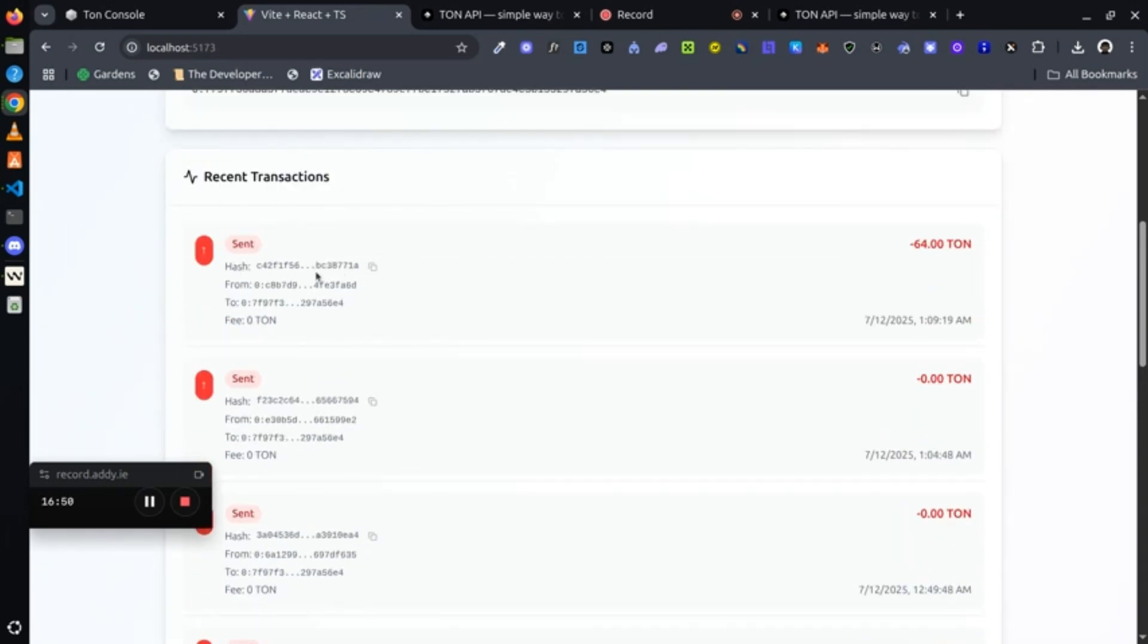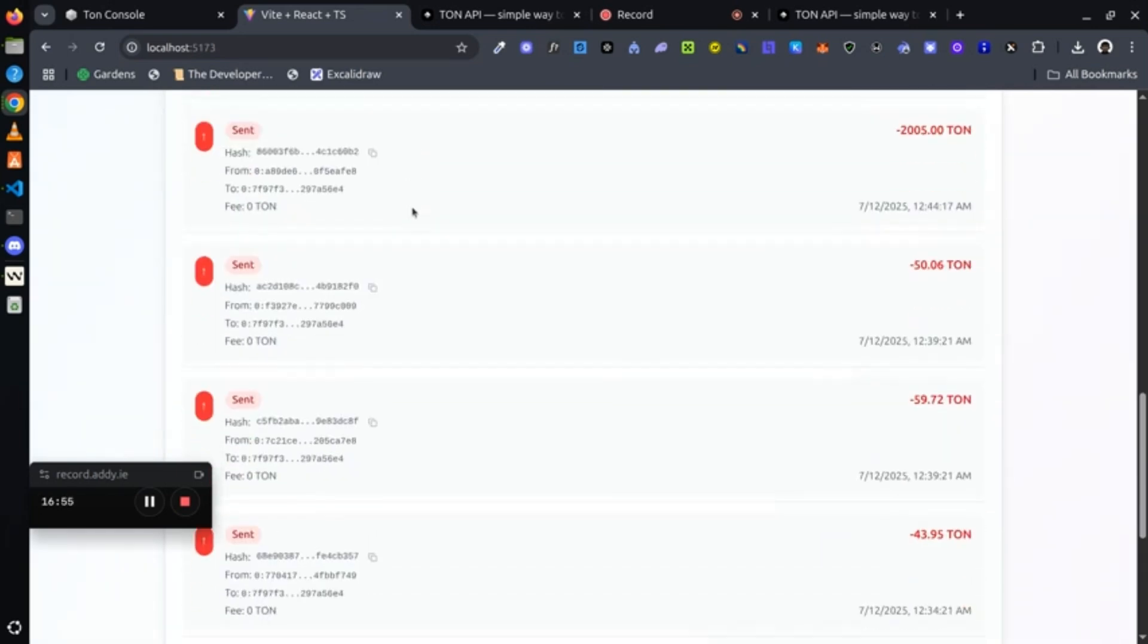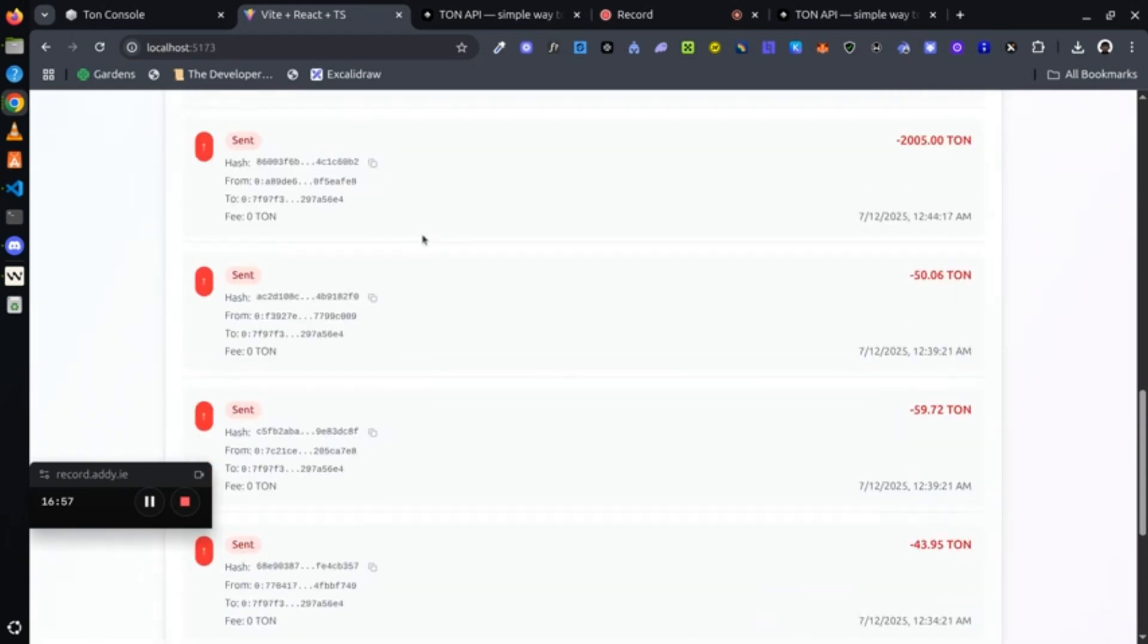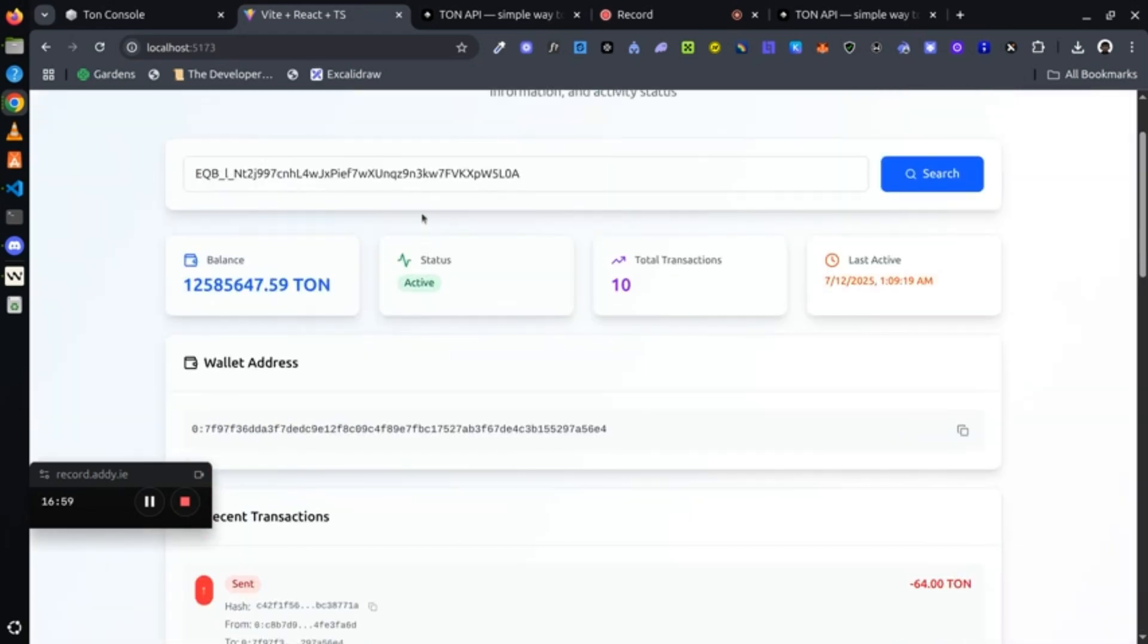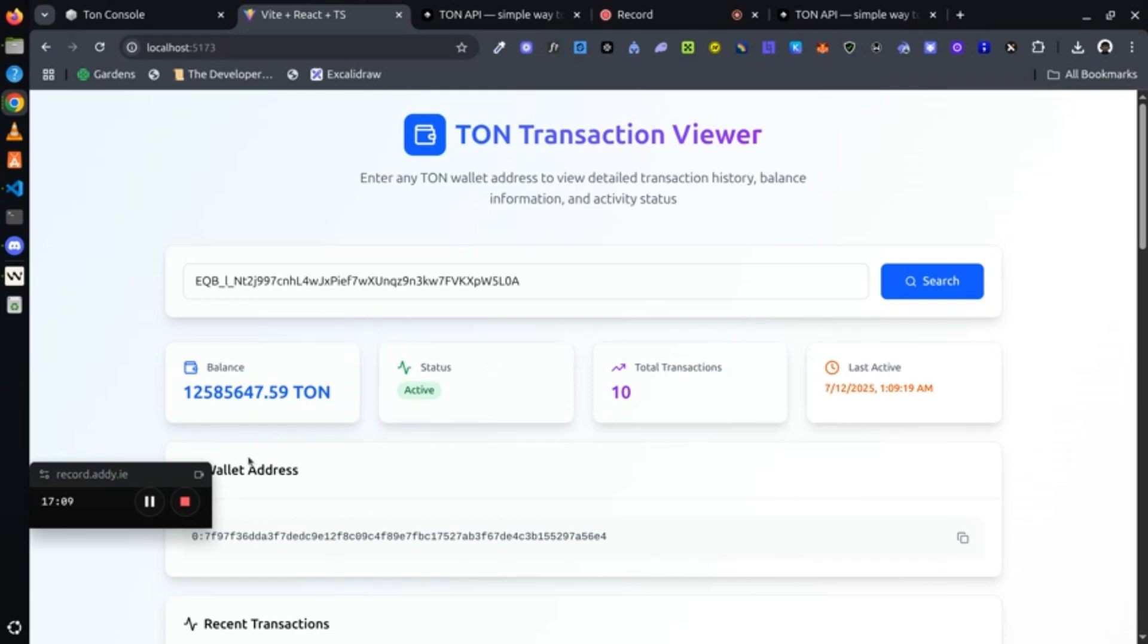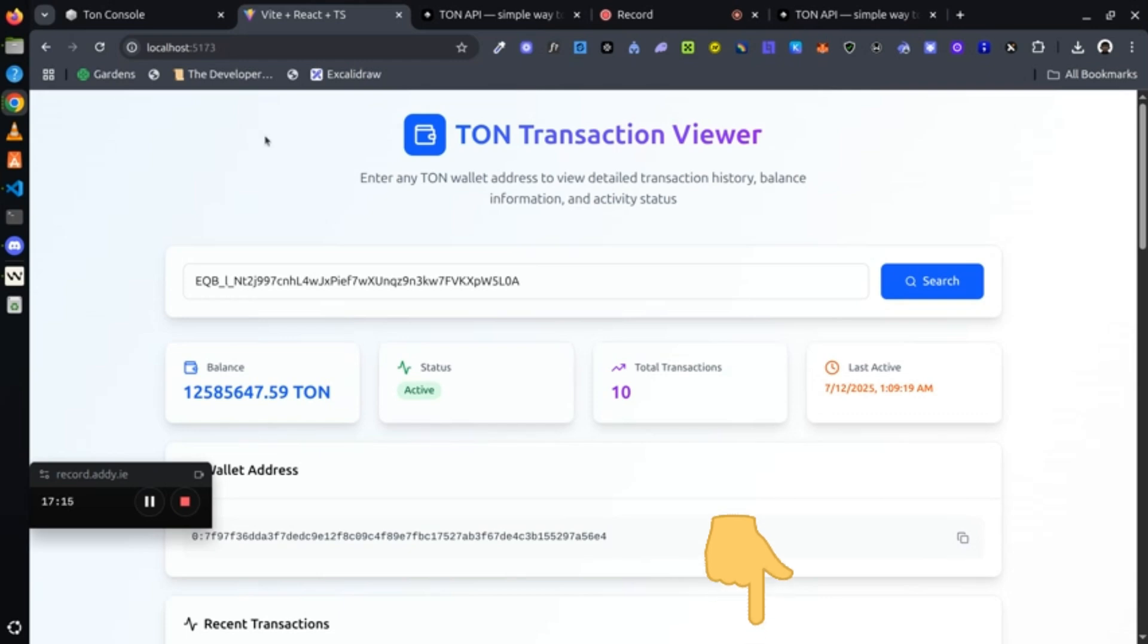And here is the second endpoint that we called - the recent transactions. You could see when it was sent, the amount sent, the to and from wallet, and so many other things. This is done just by calling TON API, simple and easy. As you can see, it's not even stressful at all. It's easy, and I have pushed the code to GitHub. The GitHub repo link is in the description. Thank you very much, and I'm encouraging you to keep building. Bye!